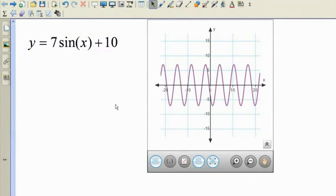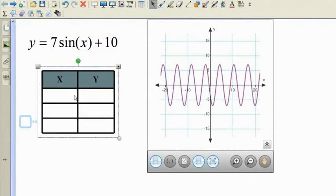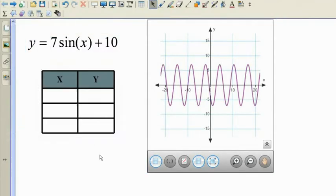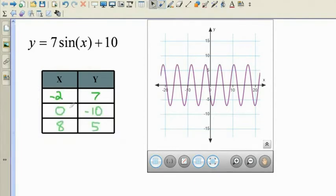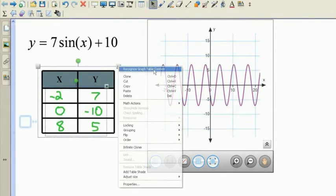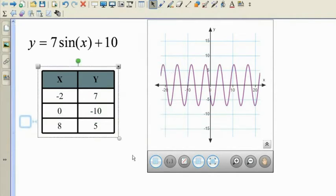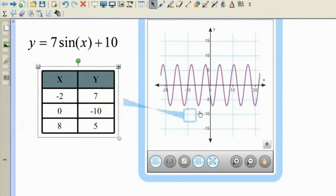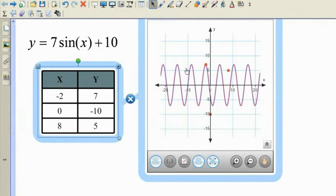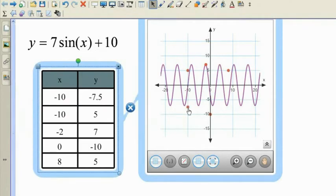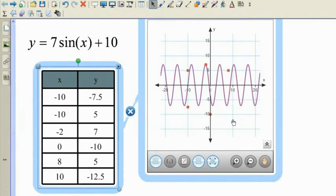You can also link a table to a graph. The interactive tables enable you to show the relationship between a table of values and their position on a graph. Manipulate either the graph points or the table's content and the software will instantly reflect those changes, helping you demonstrate the dynamic relationship to your class.